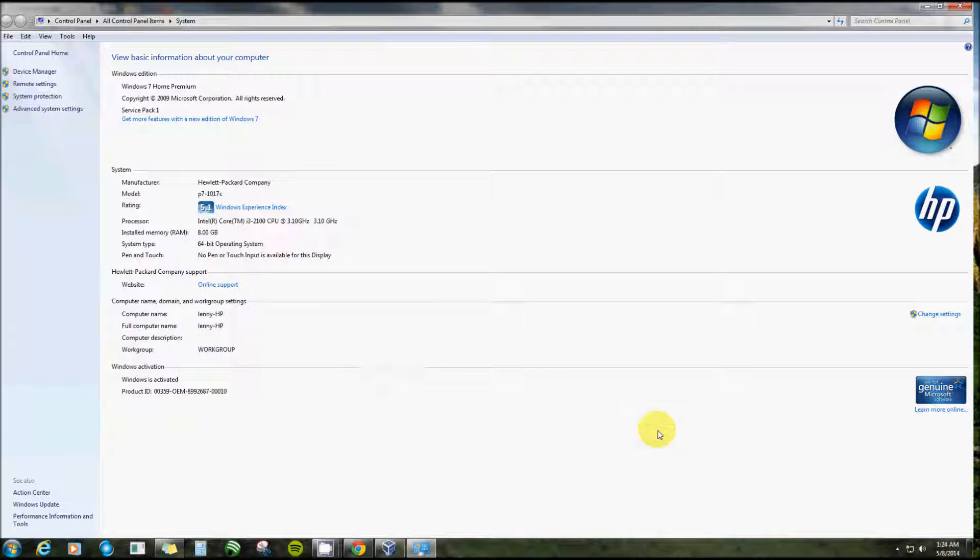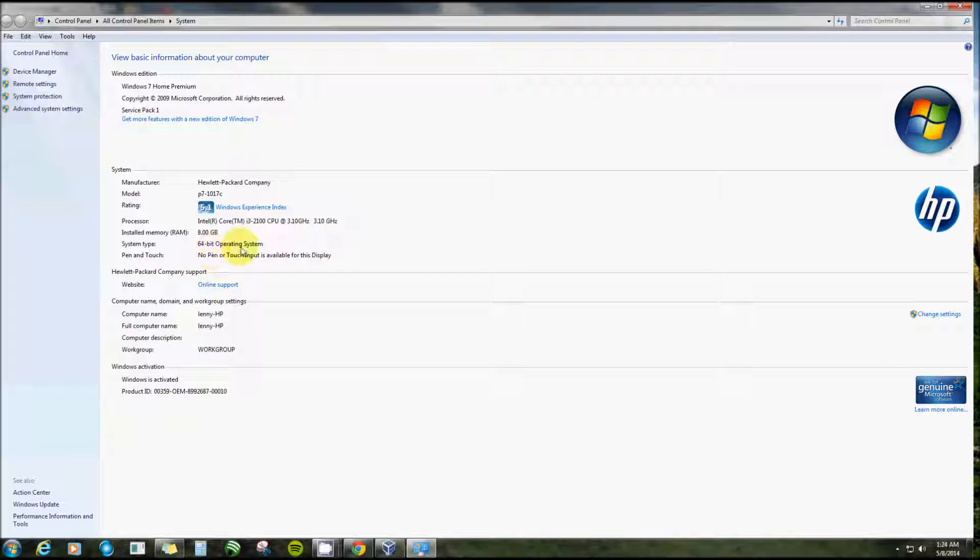And you must, and I mean really must, have virtualization technology enabled in your BIOS. Now on the bottom right hand corner here I'm going to put a link to a video I made on how to activate or enable your virtualization in your BIOS, and at any time I'll put it right there.